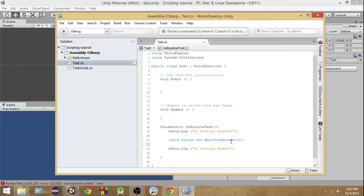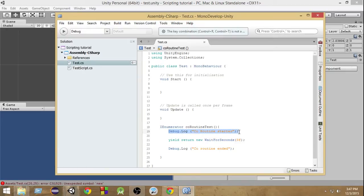So what you're doing is returning a new instance of the WaitForSeconds class, passing the amount of seconds you want to wait before executing the next task. When we run this, it will first print 'Coroutine Started', then wait for three seconds, and finally print 'Coroutine Ended'. Now the question is — how do we start this coroutine?